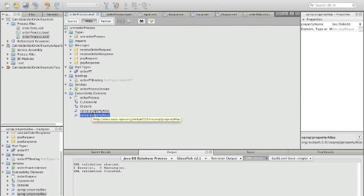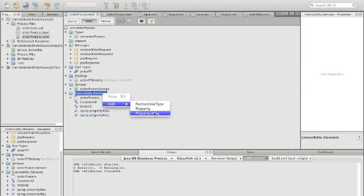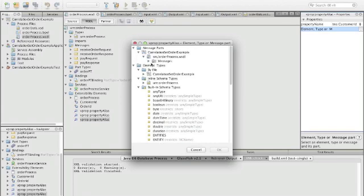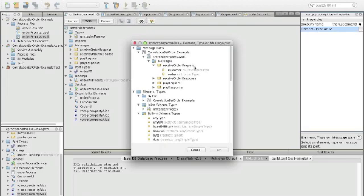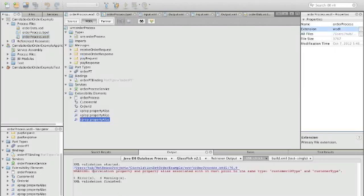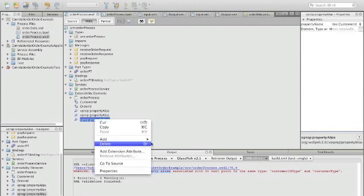So now we have identified order ID and customer ID in the pay request. But we still have to define this in the receive order request as well. We go to the WSDL file, find the messages, and select receive order request. We can only get as far as the customer sub-element, which consists of the name and the ID. If we run the validator at this point, we see a warning: 'Correlation property and property alias associated must point to the same type.' We are pointing to a type consisting of ID and name, so something is missing.